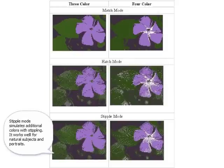Stipple Mode simulates additional colors with stippling. It works well for natural subjects and portraits.